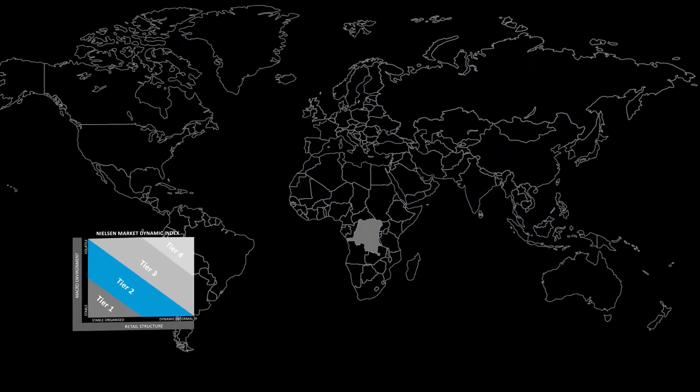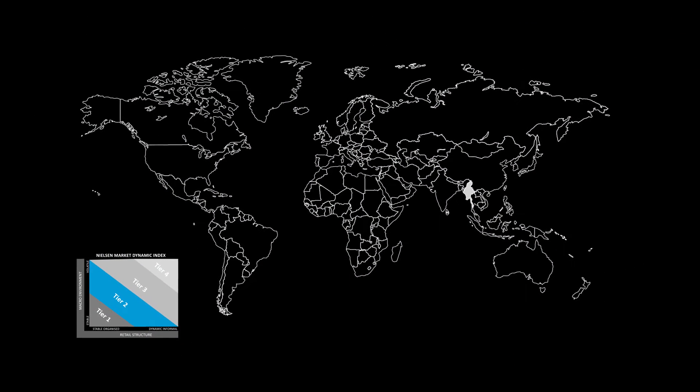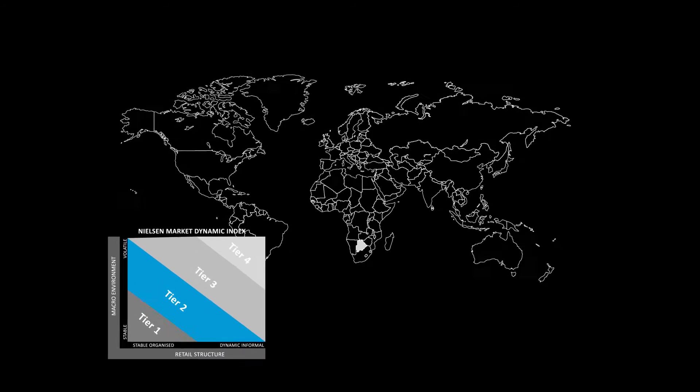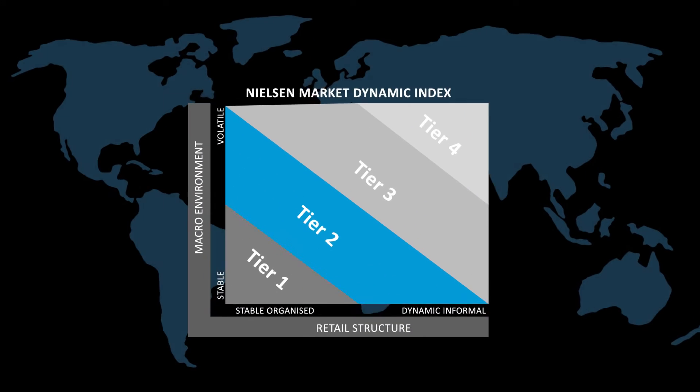Countries are then ranked based on each variable, and weights are applied. A statistical analysis is completed to group countries into tiers based on the volatility of their macro environments and retail structures.